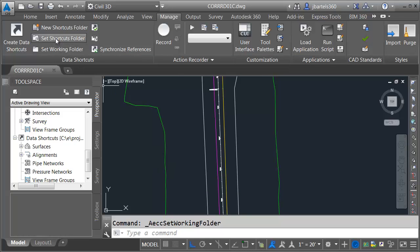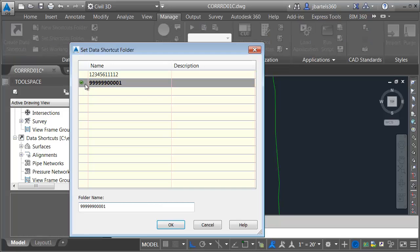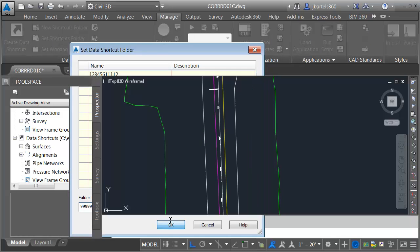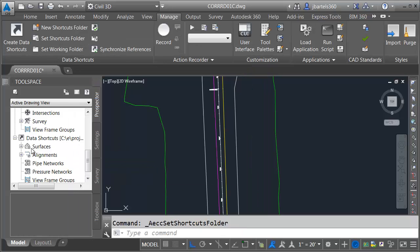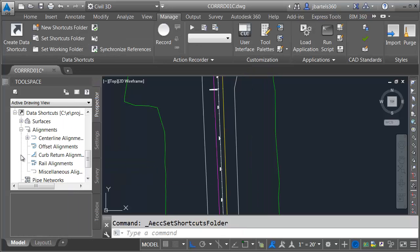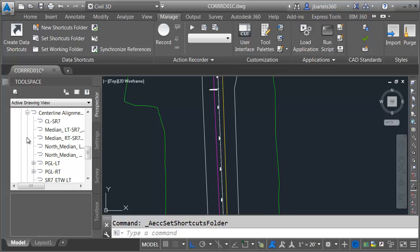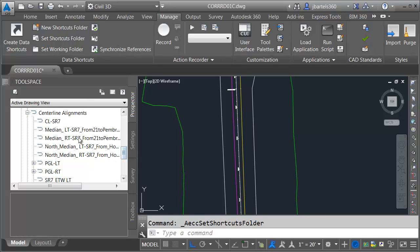This is where my Civil 3D projects are stored. So we'll select that Projects folder and click OK. And then I'll choose Set Shortcuts Folder, and I'll select my project. Since I'm already pointed to the right project, I am going to open up the alignments group. Let's open up Center Line Alignments. I would like to bring in these two North Median alignments, one for the left side and one for the right side.